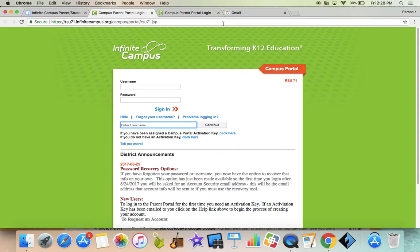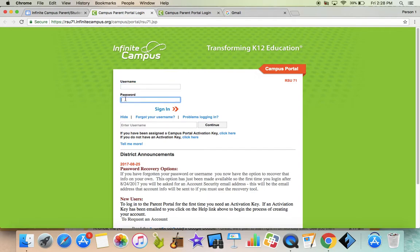Once your password is reset, it'll kick you right back to this login page, and you're going to log in using your at rsu71 email address and that password that you just created.